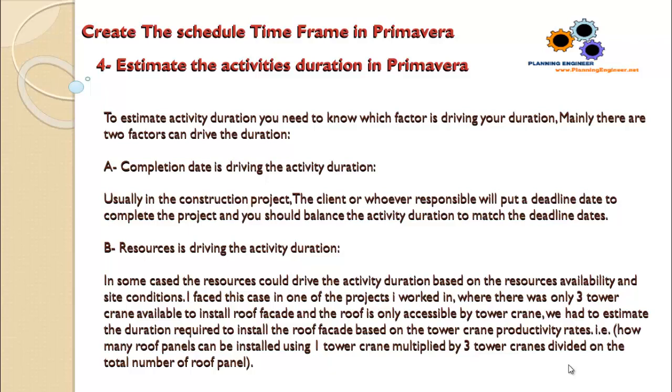I faced this case in one of the projects I worked in, where there were only three tower cranes available to install the roof facade, and the roof was only accessible by tower crane. We had to estimate the duration required to install the roof facade based on the tower crane productivity rates.